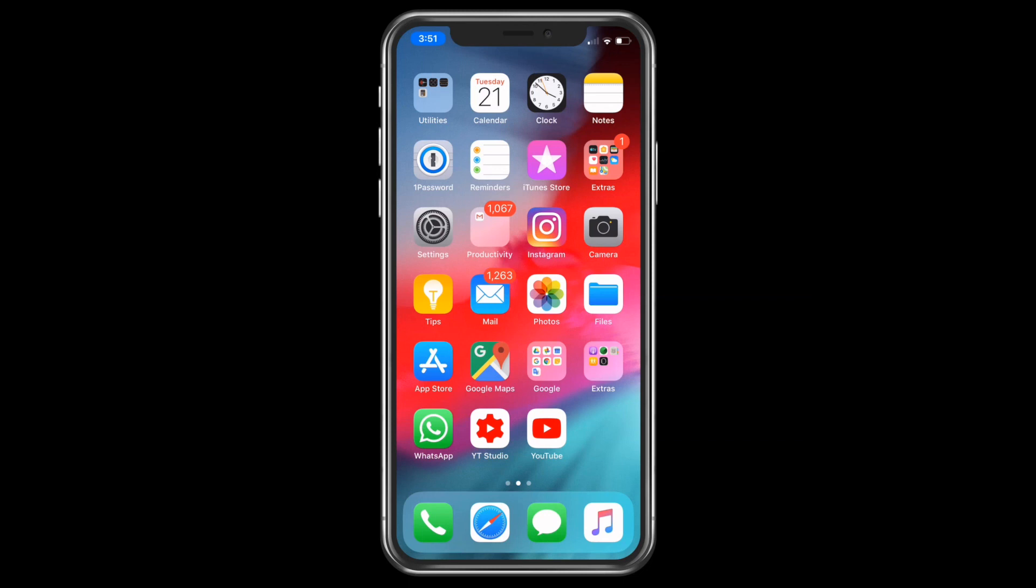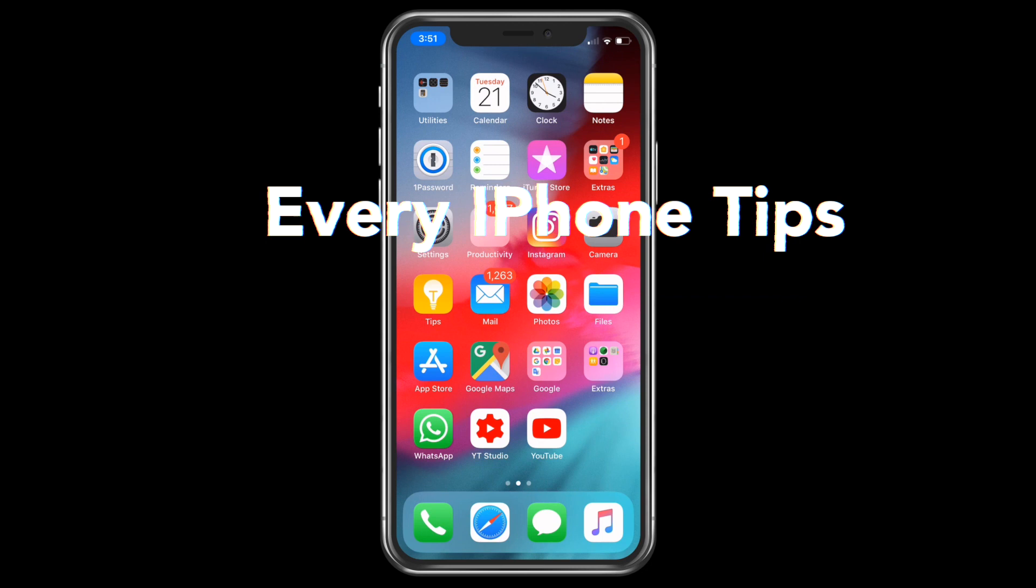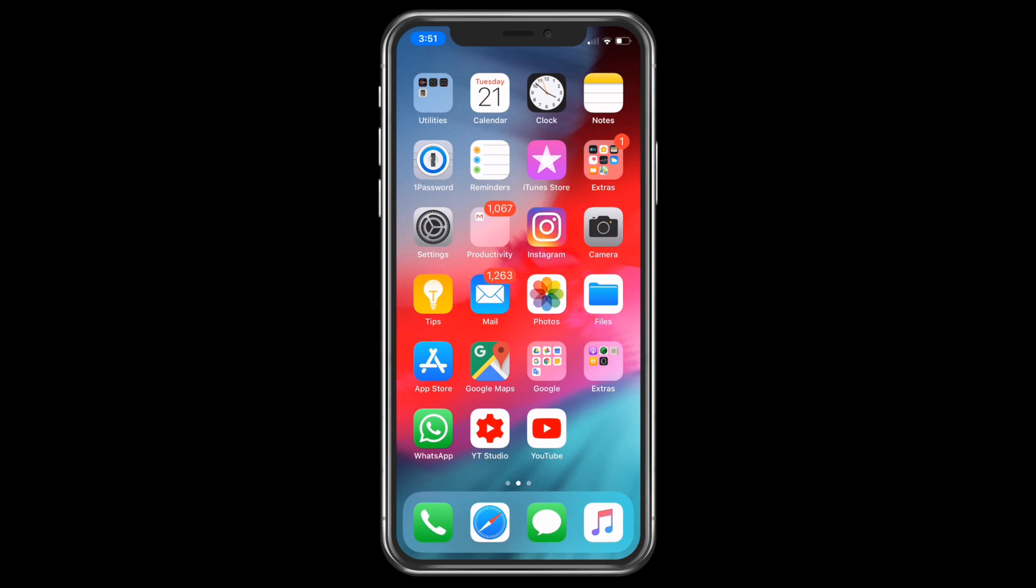Hey guys, welcome to my new video. This is my new video in the series of every iPhone tips. There will be a lot more tips in this series, so stay tuned by subscribing to my channel.